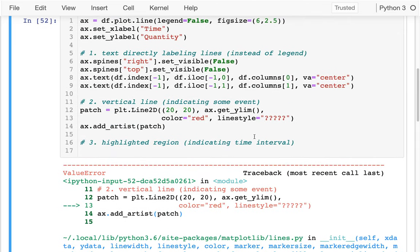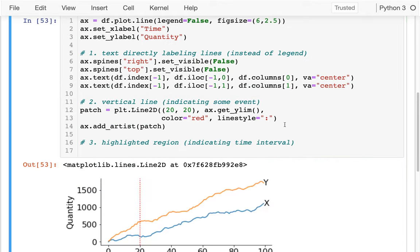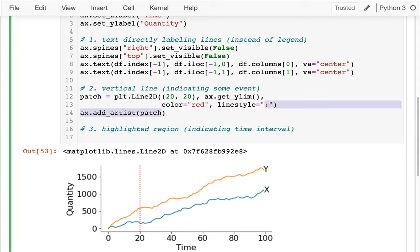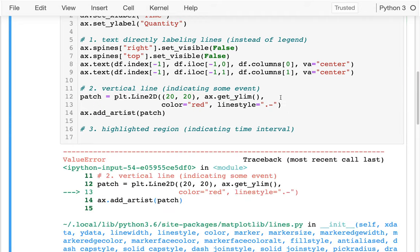Let me just play with some of these. I could say something like a colon and get one style of line, or something like dash-dot and I get another style — you can kind of see it's alternating dash and dot.